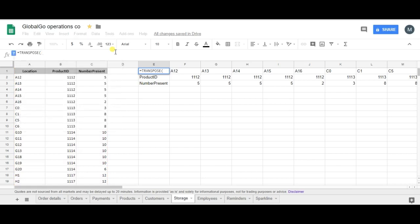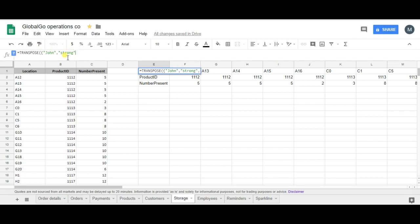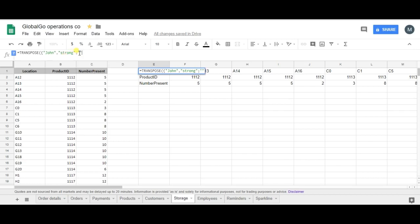So let's use the transpose formula and I'm putting in three names. Let's say we have John, and John is considered to be strong. Now it's very important to put in a semicolon, so put in a semicolon, and now we have another boy whose name is Josh.